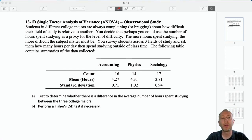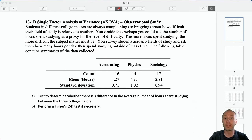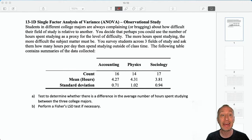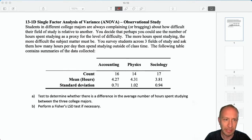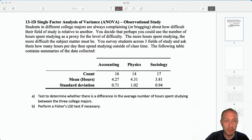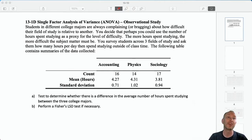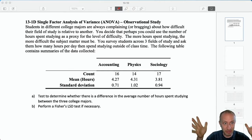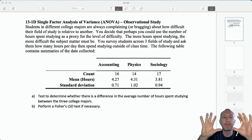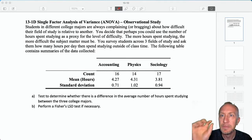Hello everybody and welcome to our last of the single factor ANOVAs, this time an observational study. There's still randomized block to do, there's still factorial to do — we still have lots more to do. But this is the last of the simpler ones. The other ones will get a little more tedious, a little more time consuming. This is the fourth one in module 13, so I'm going to keep this video brief. Let's get to the point and go through step by step how to do this test.